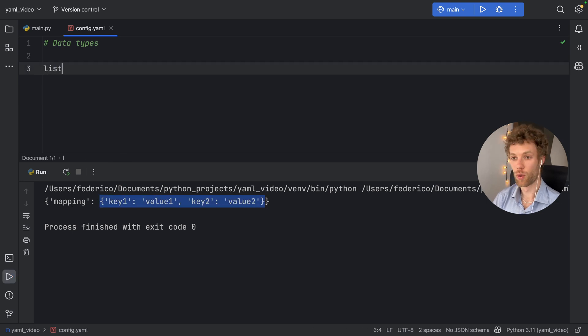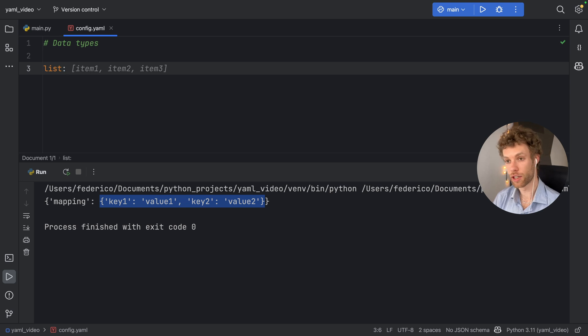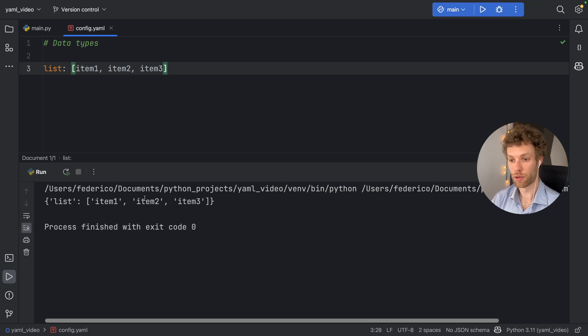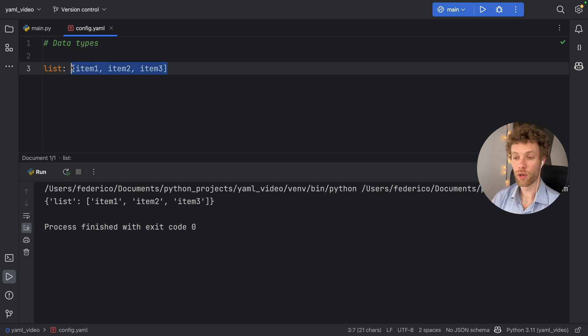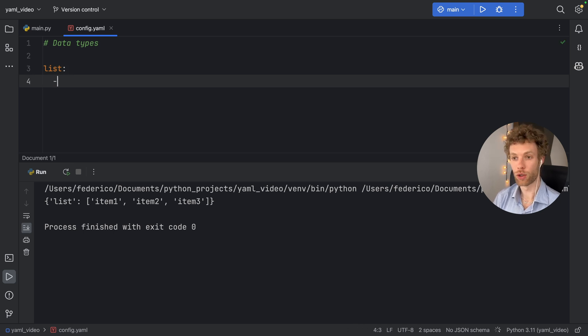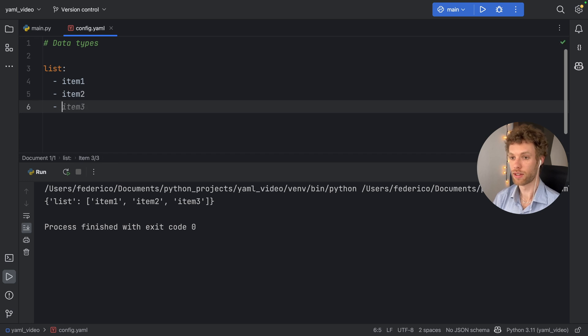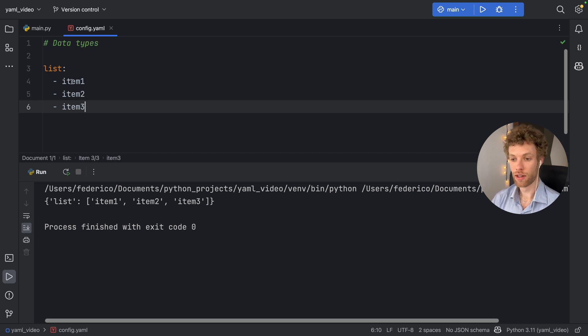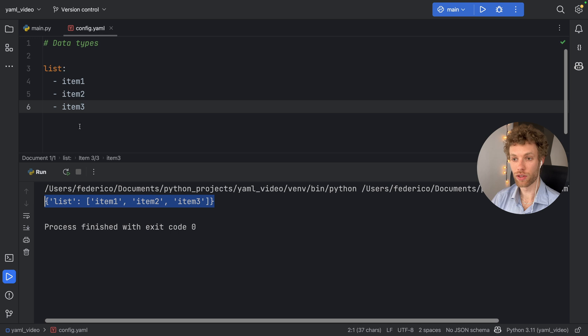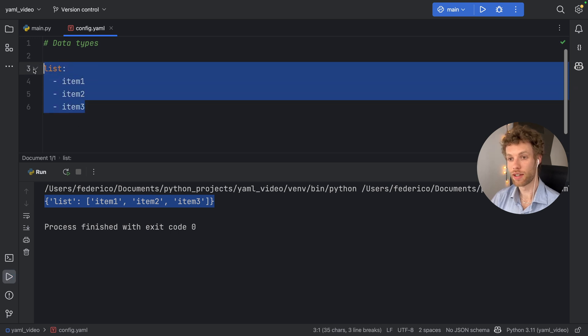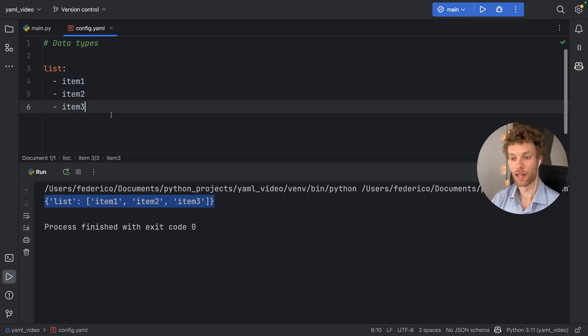Then if you want a list, you just type in list, and you can either make it shorthand as this over here, and it will provide a list for us. Or you can make it look more like a cooking recipe. And you can say item one, item two, and item three. And it will give you the same result, except in this nicer format.